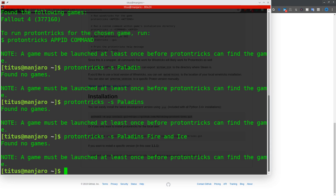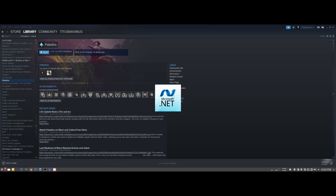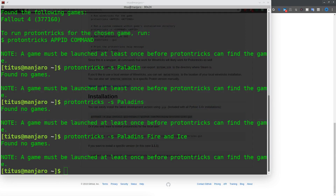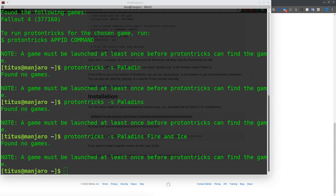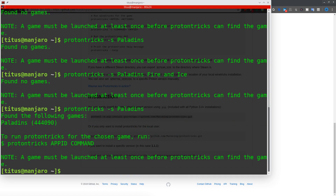I don't think I ever launched this game, so that's why we're probably not finding it. So let's go ahead and launch it once and see what happens — I'm going to flip over to my other screen. I know a lot of people say to just cancel out the .NET prompt, but this is just a pain, and this whole tutorial is about skipping that part. Now that we've launched into Paladins, I went ahead and sped through the account creation. Searching for Paladins again — we did find it this time. 444090 is the app ID we need.